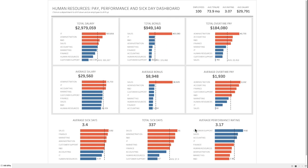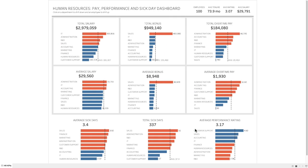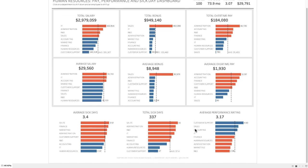As an example, here's a dashboard I built recently about human resources, pay, performance, and sick days. We have a series of departments, and within each department there's a list of employees.